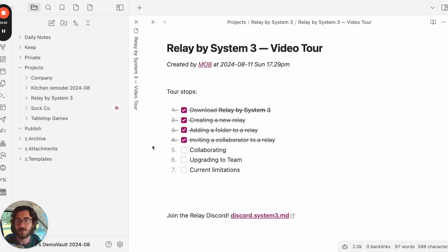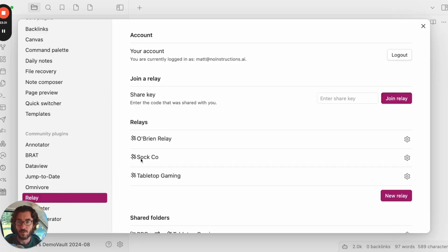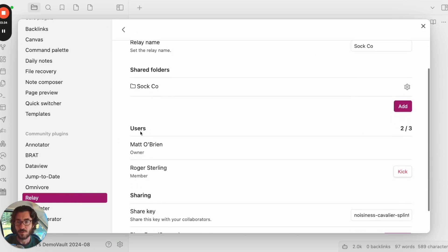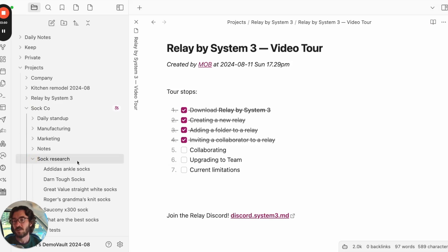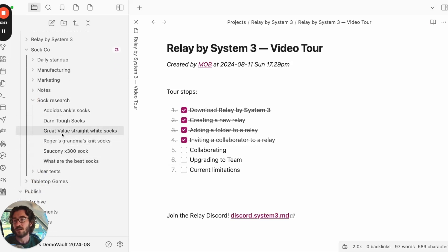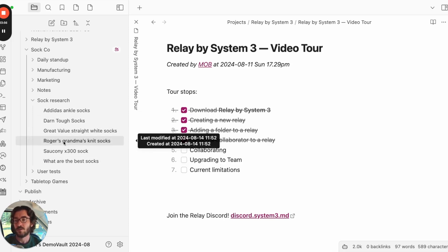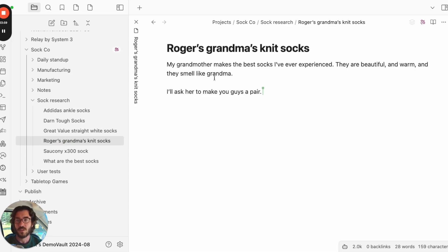A little while later, Roger has joined the Relay. To see that, go to Settings, back to the Sockco Relay, click Manage — here's the user list: it's me and there's Roger. Over here in the Sockco folder, Roger's been doing some sock research. He's added a couple new notes. Opening 'Roger's Grandma's Knit Socks' — notice it takes a moment for the text to come in. That's because content doesn't sync in the background; it only happens when you open the note. During that second or two it was receiving Roger's updates from the server. Roger says: 'My grandma makes the best socks — beautiful, warm, they smell like grandma. He's going to make us a pair.'